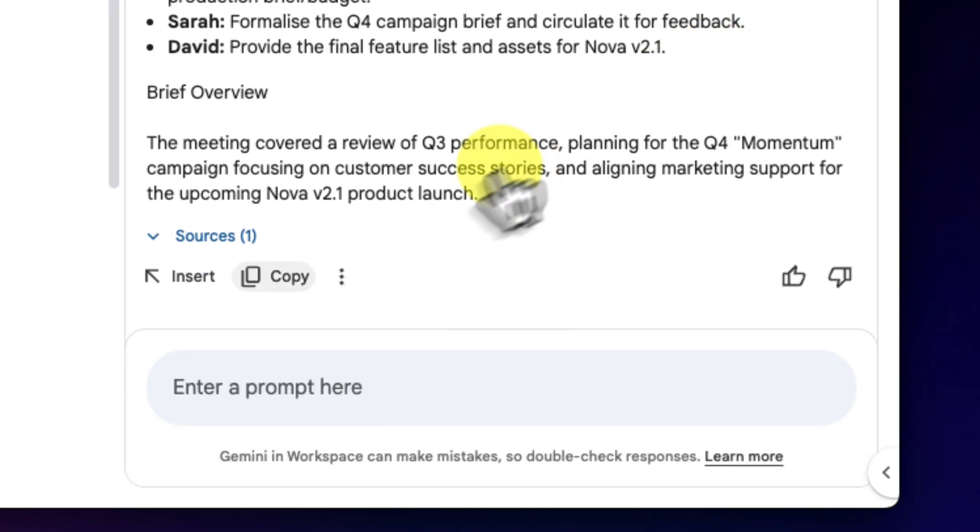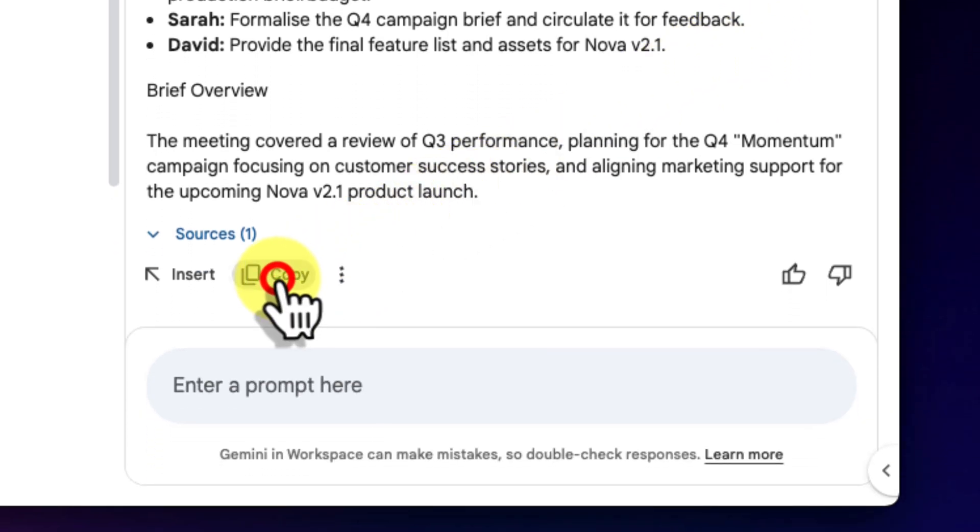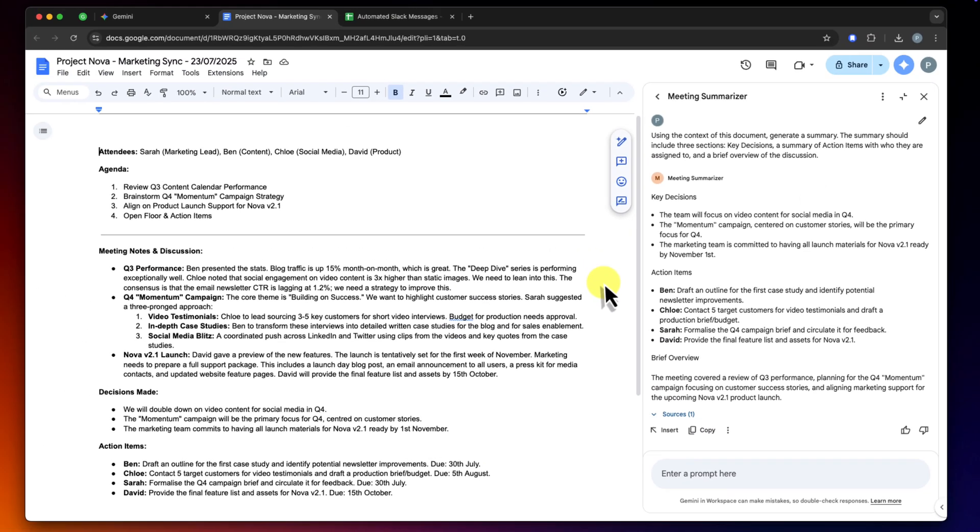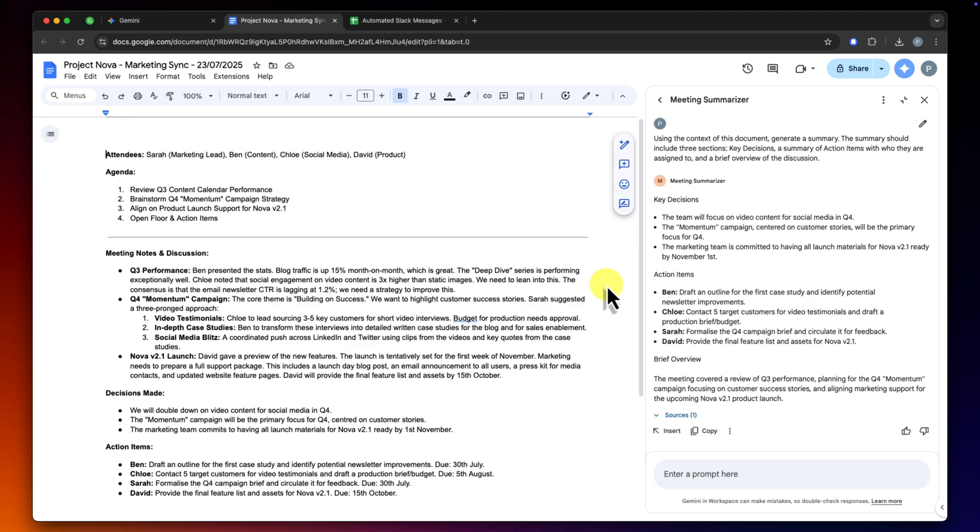All that's left for me to do is click this little copy button right here, and I can switch over to my email or Slack and paste this in. A task that used to take me 10 or 15 minutes of careful rereading and typing is now, quite literally, done in seconds.